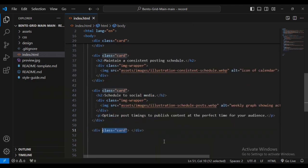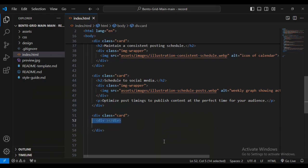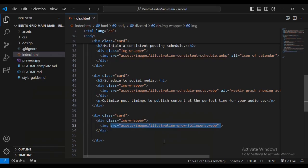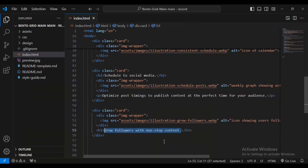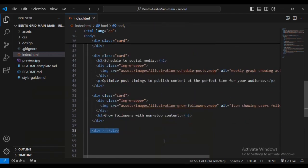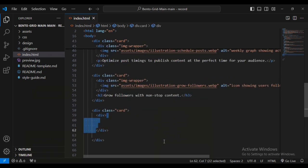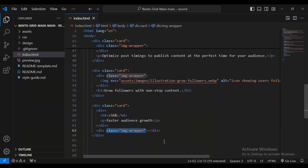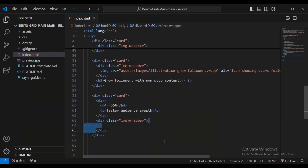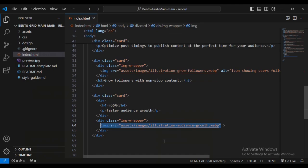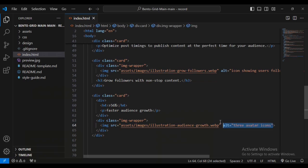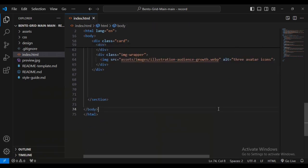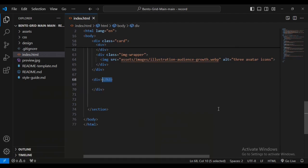I'll create an image-wrapper div with an image source and alt text in case the image fails to load, then a paragraph element. Next, I'll add another div with class name 'card', containing an image-wrapper, image source, alt text, and h3 text reading 'grow followers with non-stop content'. Then another card div with an h4 text showing '54 percent' and a paragraph.